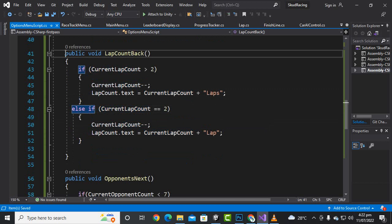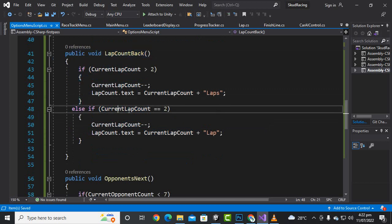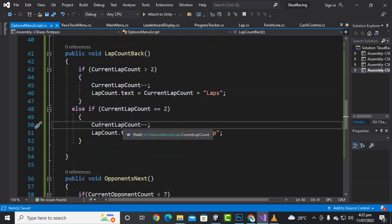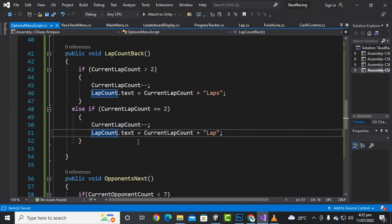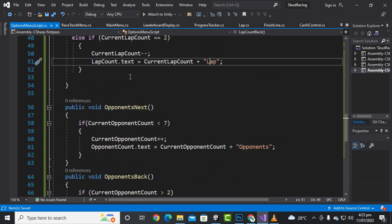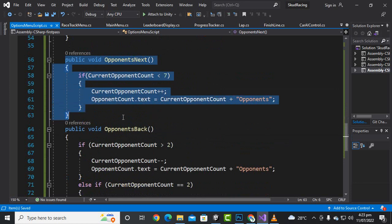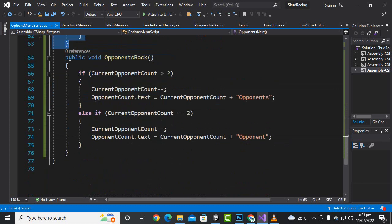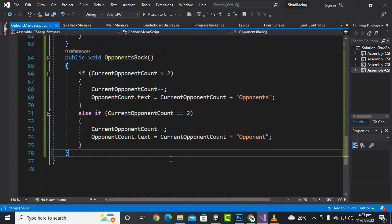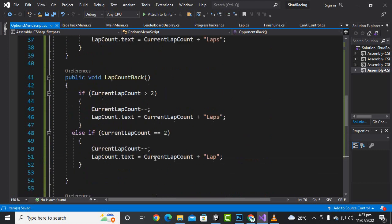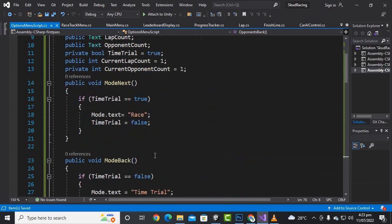We also add an if statement in the same function: if currentLabCount equals one, we decrement currentLabCount and display currentLabCount plus 'Lab' for the single lap case. Similarly, for the opponent next and opponent back buttons, we use the same technique just like the lab counts.